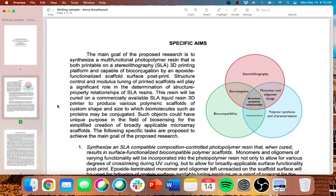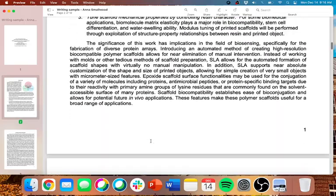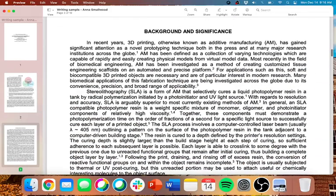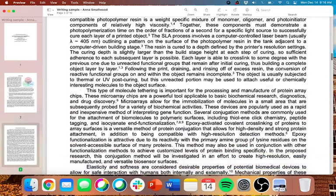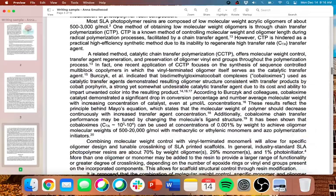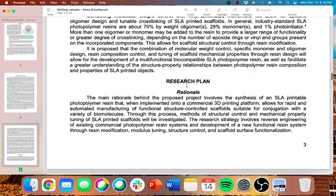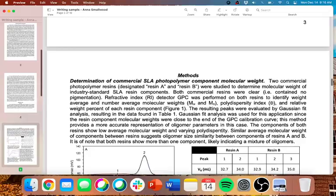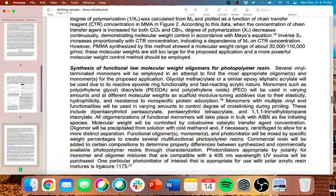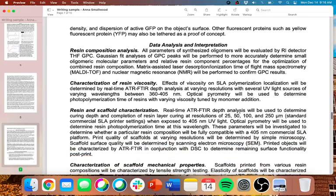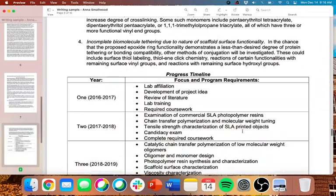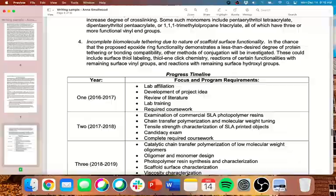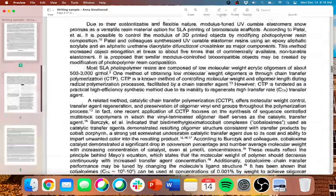I'll kind of walk you through these. There'll be a specific aim section, which is the first one. This will be about one page roughly. There will be a background and significance section. And this is where you're going to be citing a lot of those papers that you've read, especially the really high profile or important ones. This will usually be about two pages. Your research plan is the bulk of your proposal. And this is broken down into certain subheadings as well. So there's rationale, methods, data analysis and interpretation, potential issues and alternative approaches. And then there's also a progress timeline that is tacked on to the end as well. So I'll go through each of these.